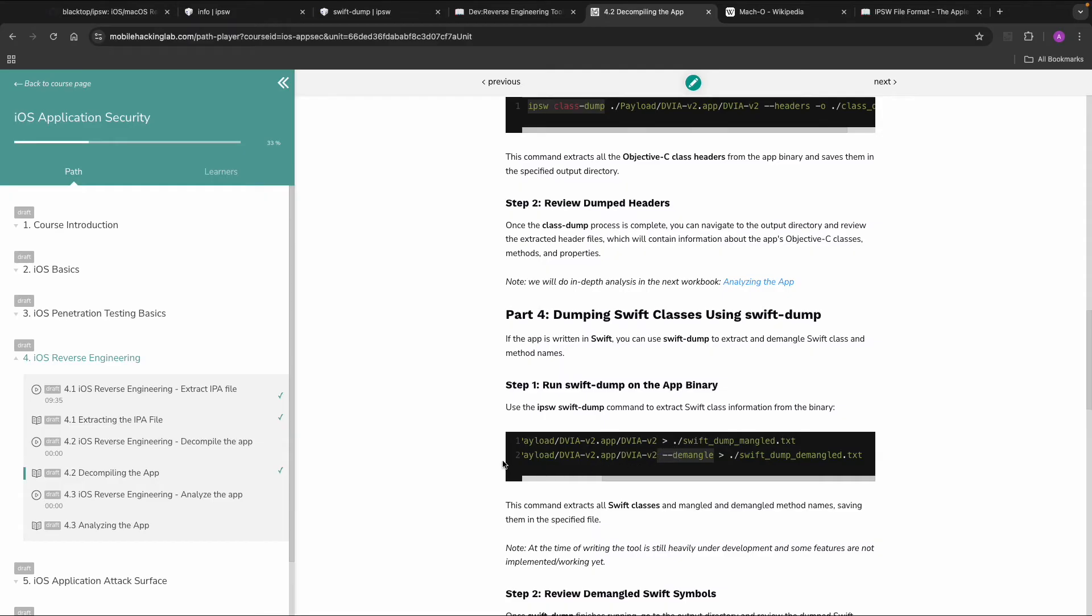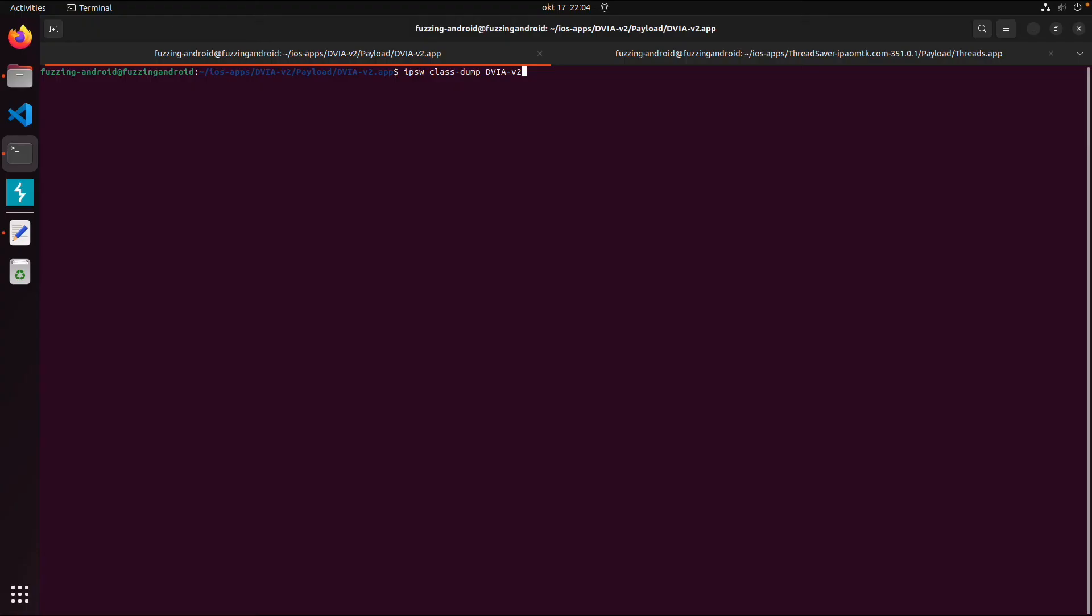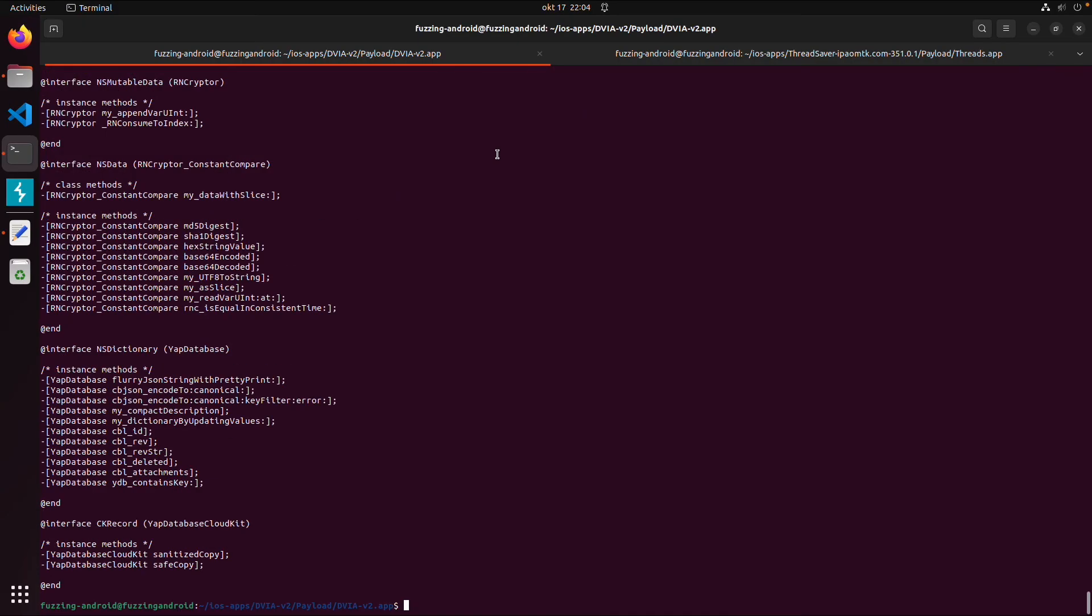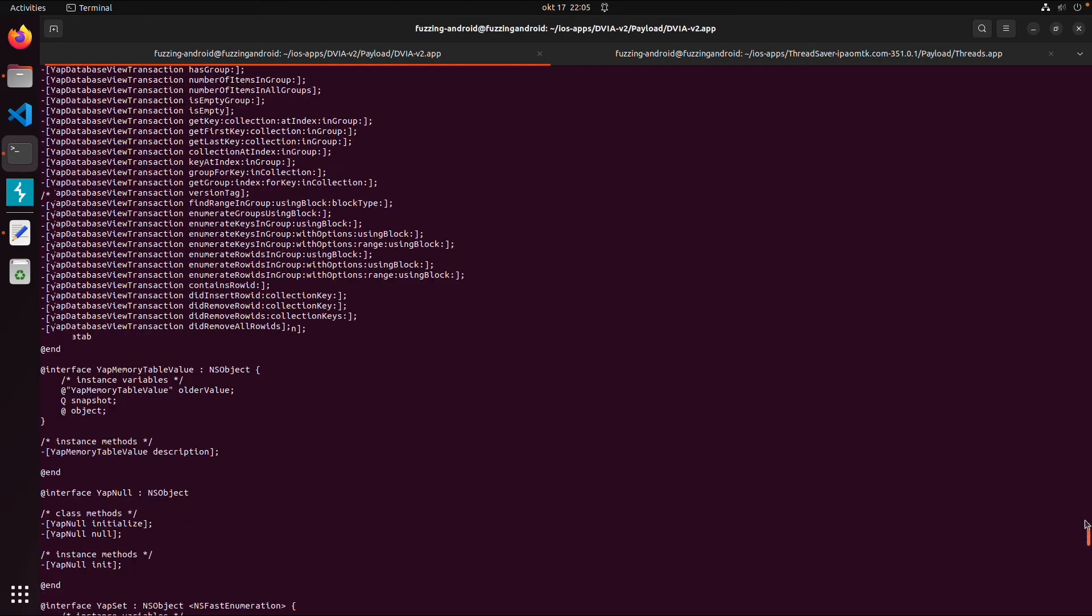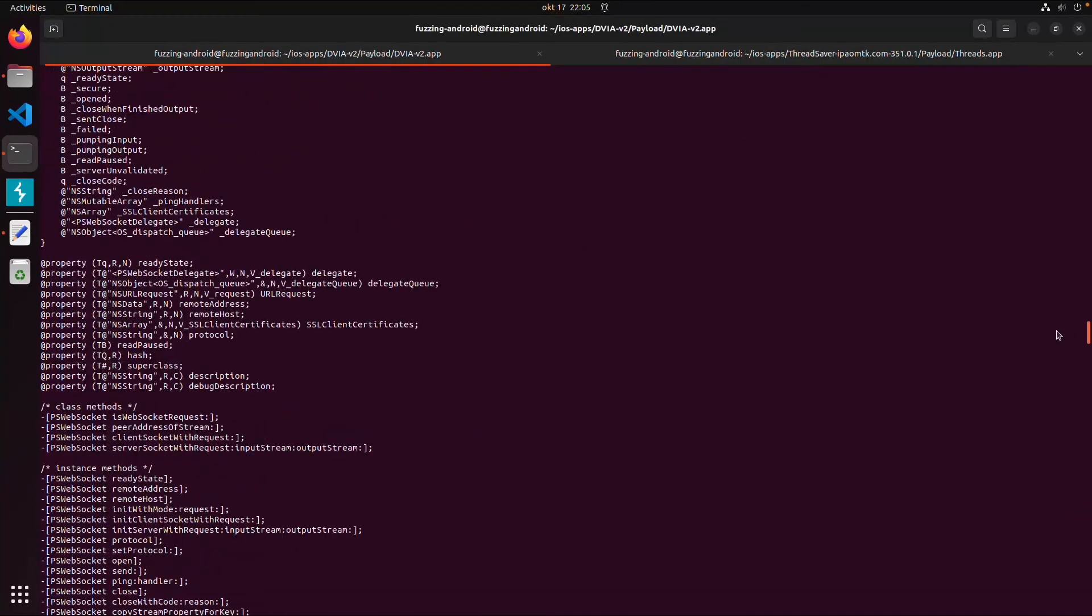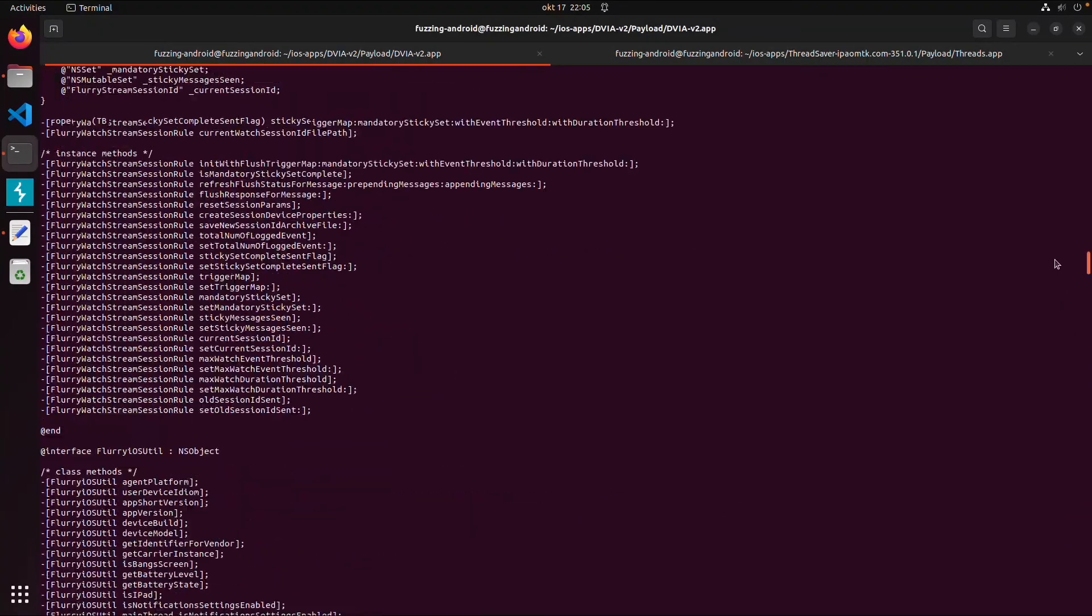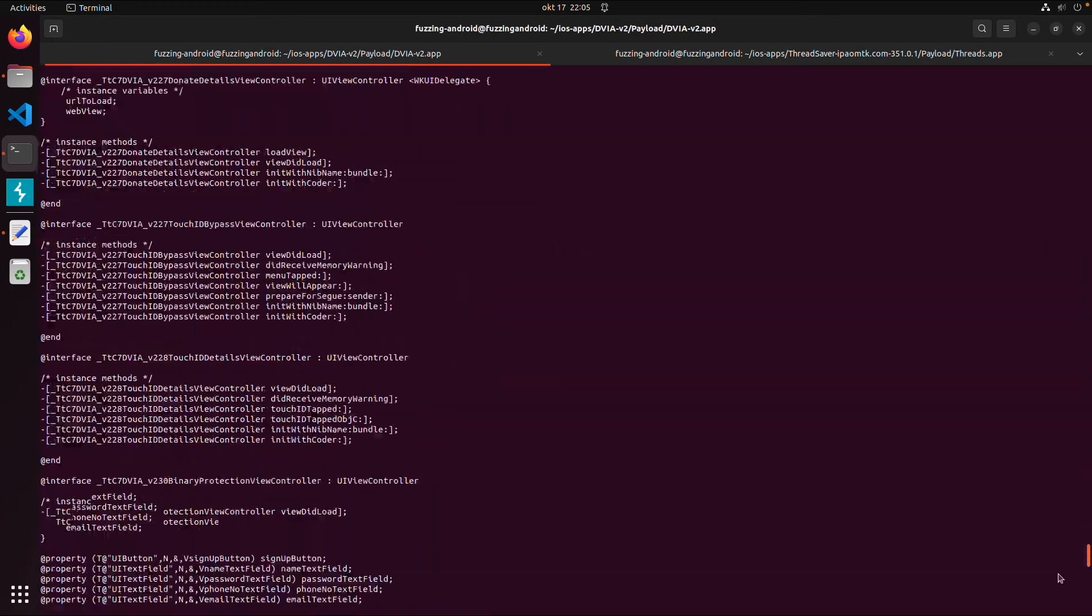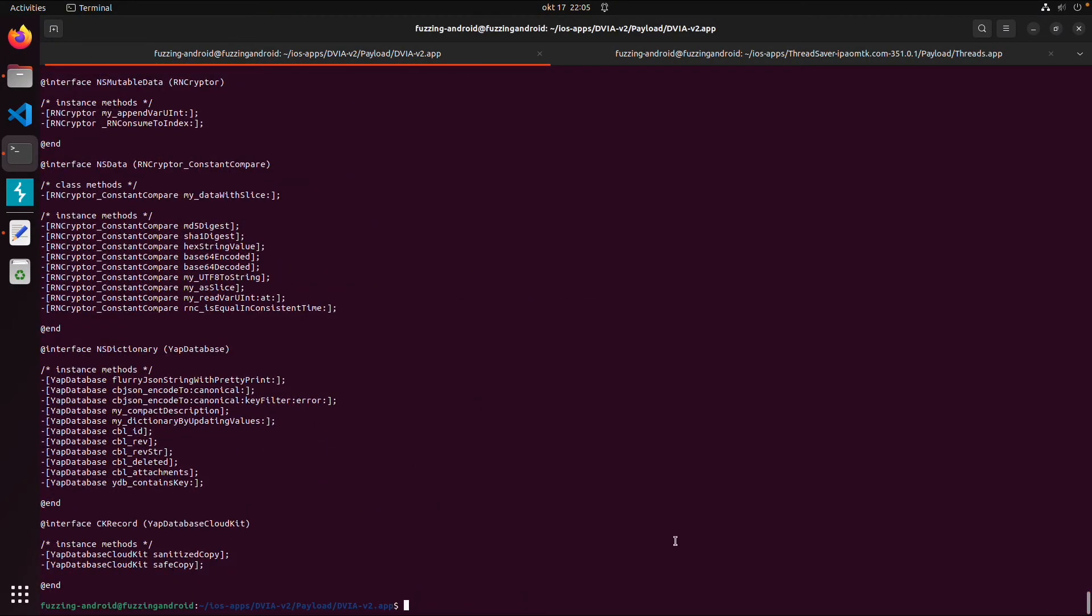So IPSW class dump. So this will give you all the classes. You can save this output to a file and then for example use it for further analysis. Or you can also search in it. So you can do it manually with grep or you can also use the other commands to be more specific.